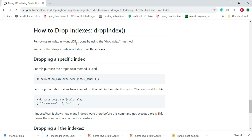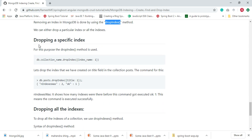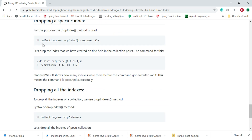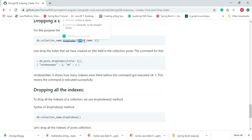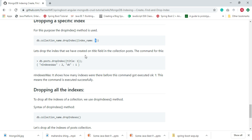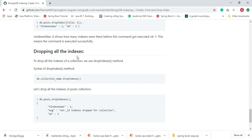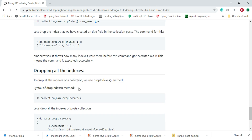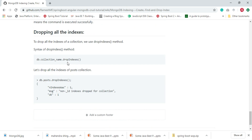Removing an index in MongoDB is done by using the dropIndex method. We can either drop a particular index or all indexes. To drop a specific index, we use the command db.collectionName.dropIndex and pass the index name with its value. To drop all indexes, we use the dropIndexes method.